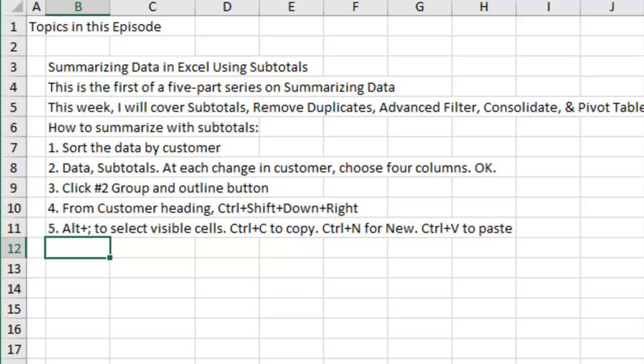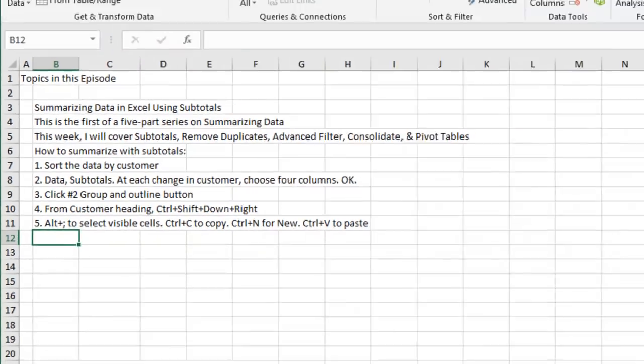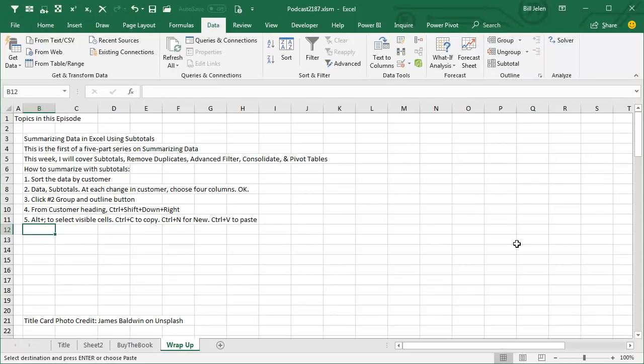And then from the Customer heading, Ctrl Shift Down, Ctrl Shift Right, Alt Semicolon to select the visible cells, Ctrl C to Copy, Ctrl N for New Workbook, Ctrl V to Paste. About 17 clicks to solve the problem.